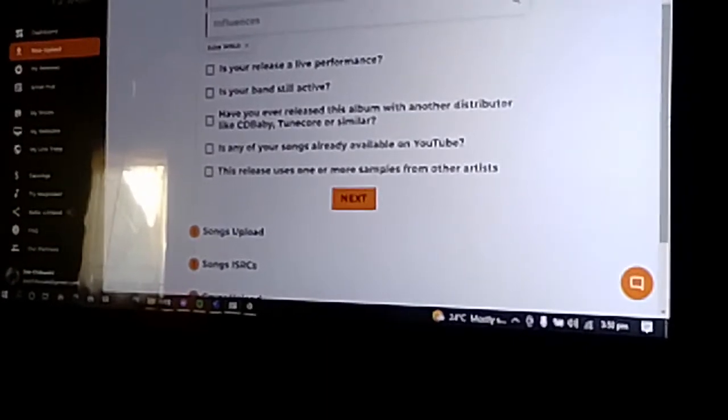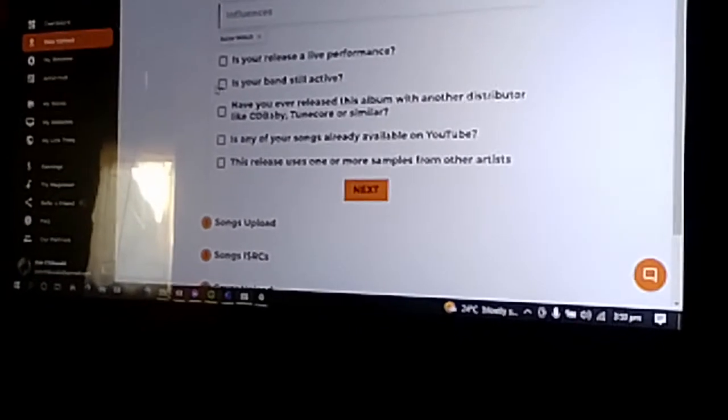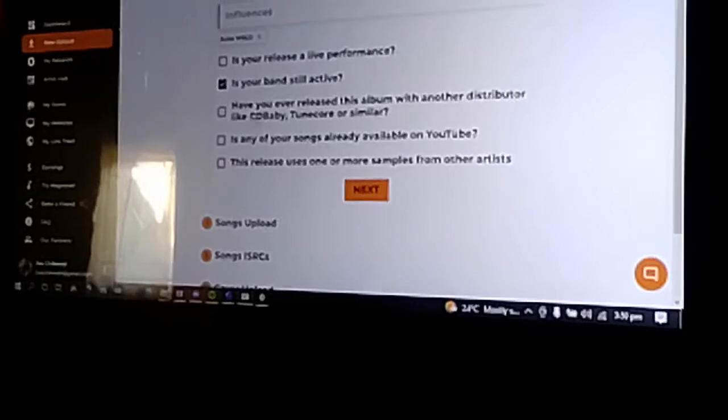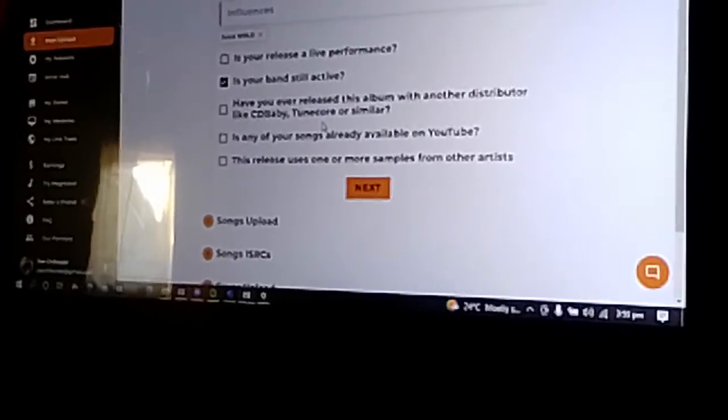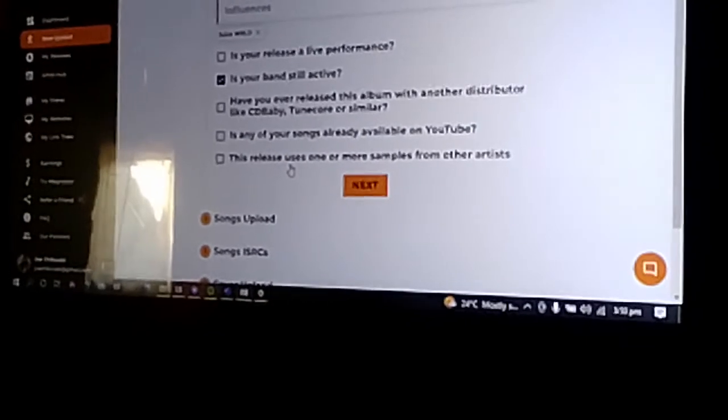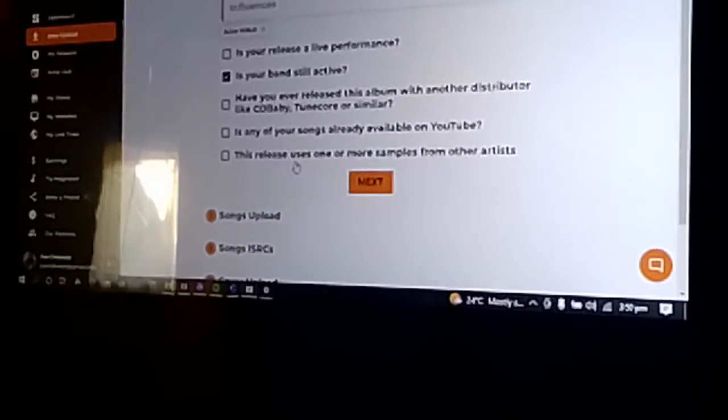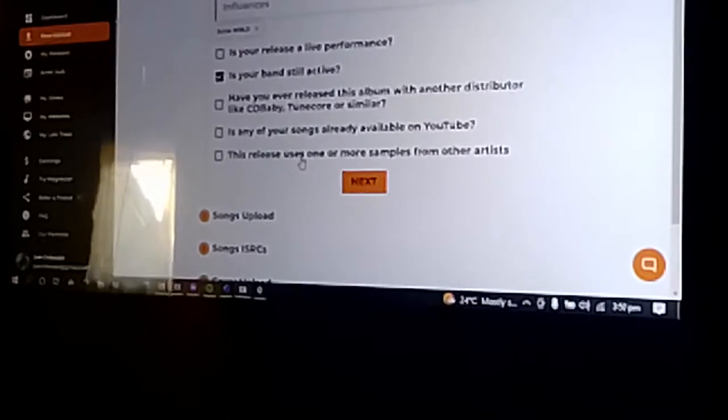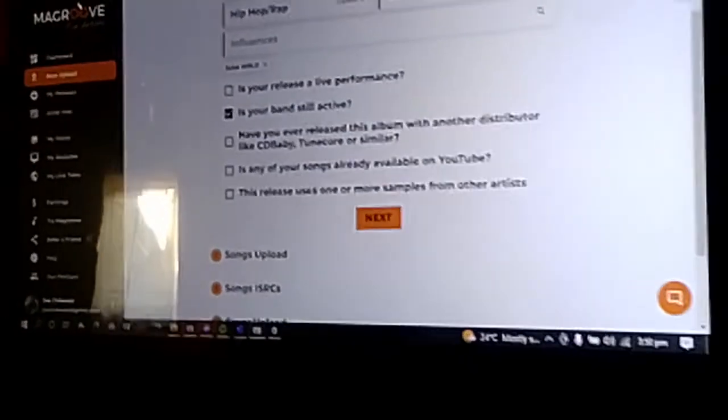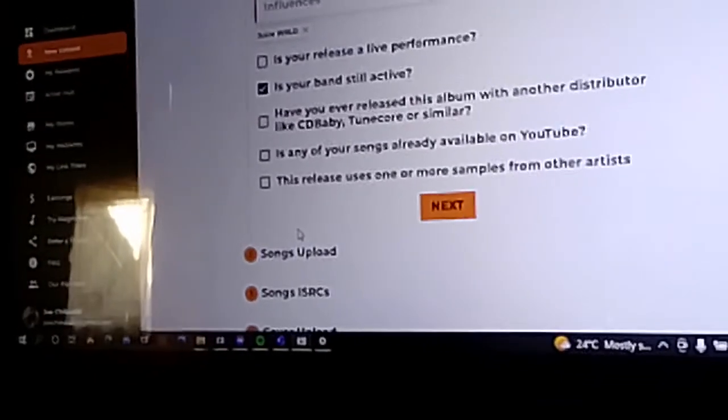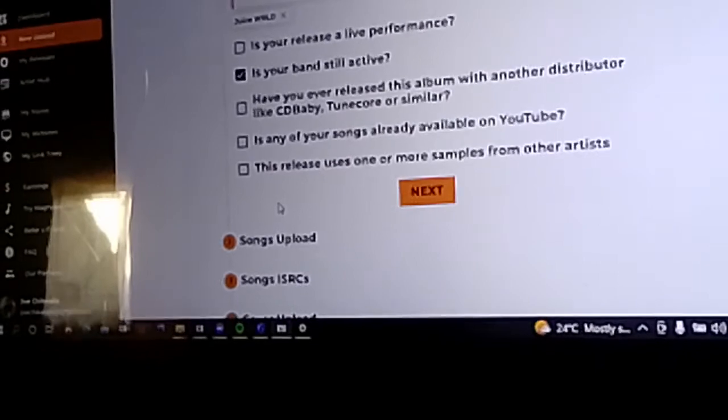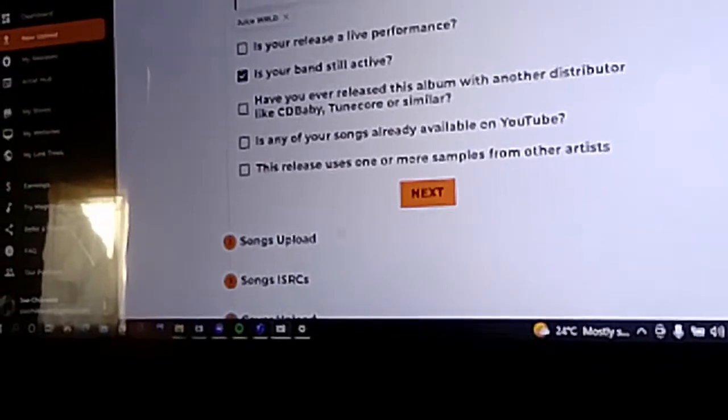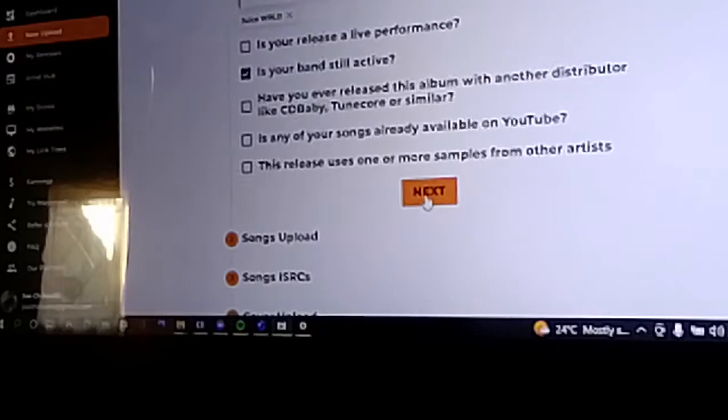Is your release a live performance? If it is, check that. Is your band still active? Check that if it is. Have you ever released this single or album? If not, leave it like that. Is any of your songs available on YouTube Music? If yes, you can check that. Does this release use one or more samples from other artists? If it does, check that. We can go next.